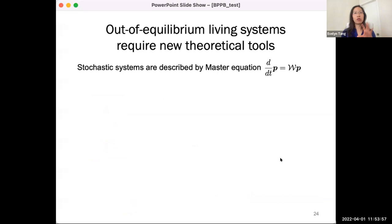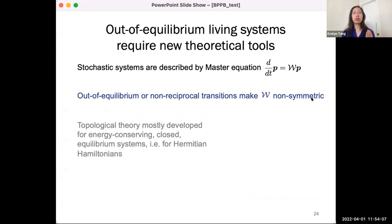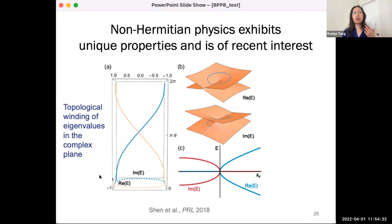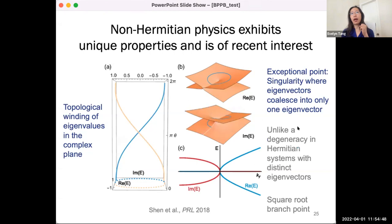Theoretically, we also have many interesting questions. The W of the master equation is non-symmetric because of these out-of-equilibrium directed transitions. This is a challenge for physics because so much topological theory is developed for energy-conserving systems, Hermitian Hamiltonians in equilibrium, whereas biology provokes us to develop new tools for non-reciprocal interactions. When we look at these non-Hermitian systems, we see new features not present in Hermitian systems — for example, eigenvalues can wind around in the complex plane, we get singularities, square root branch points, and other interesting things.